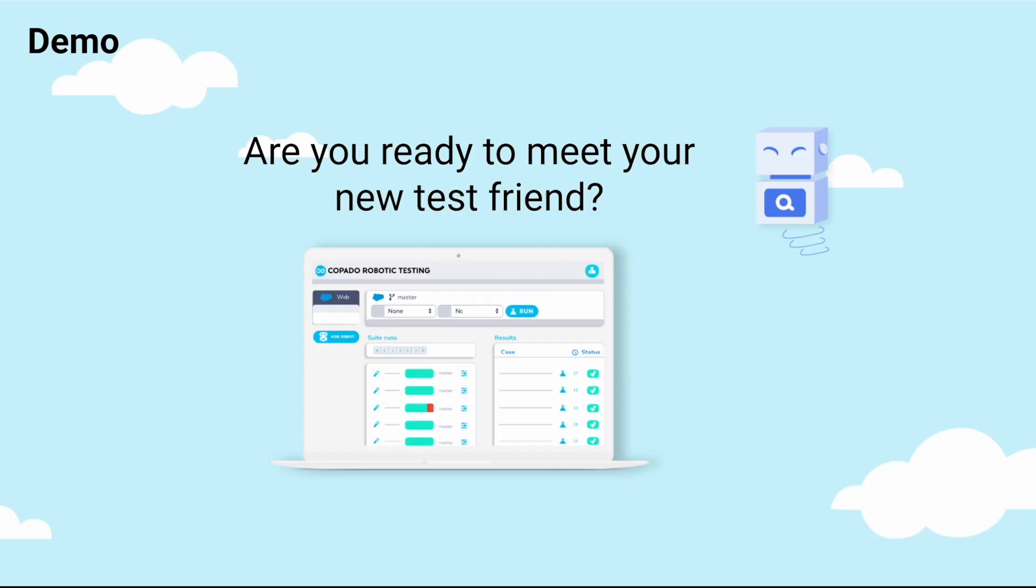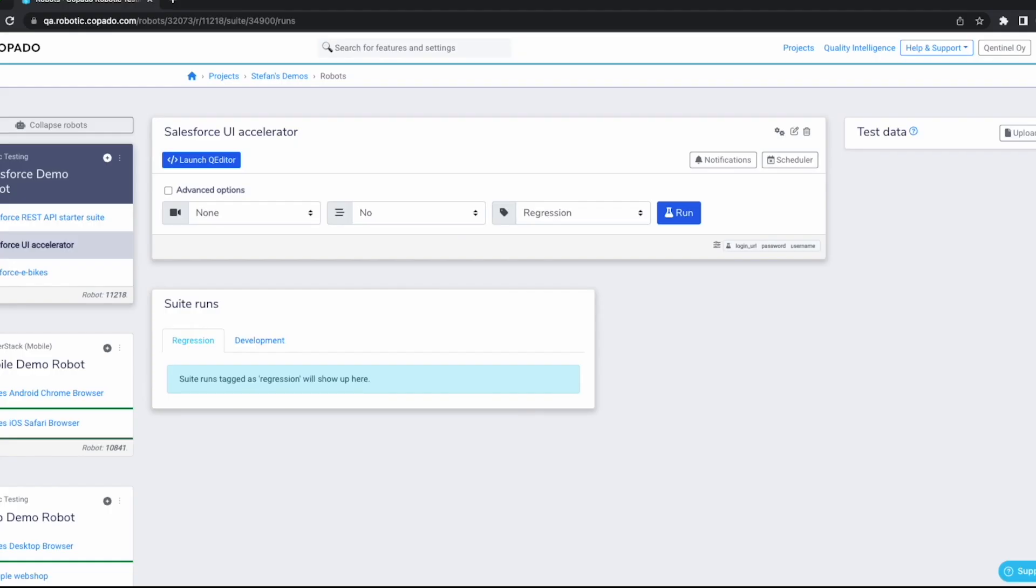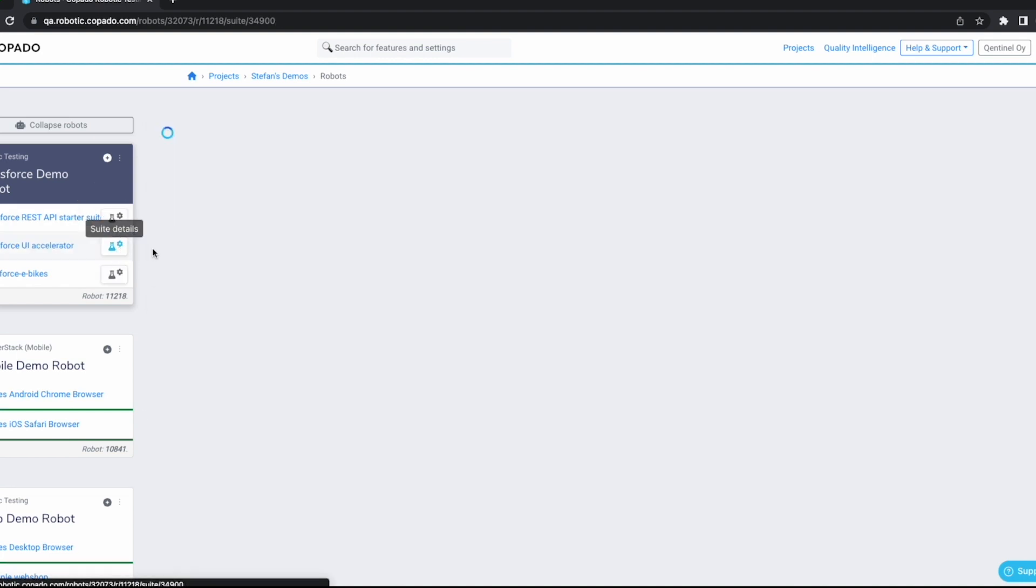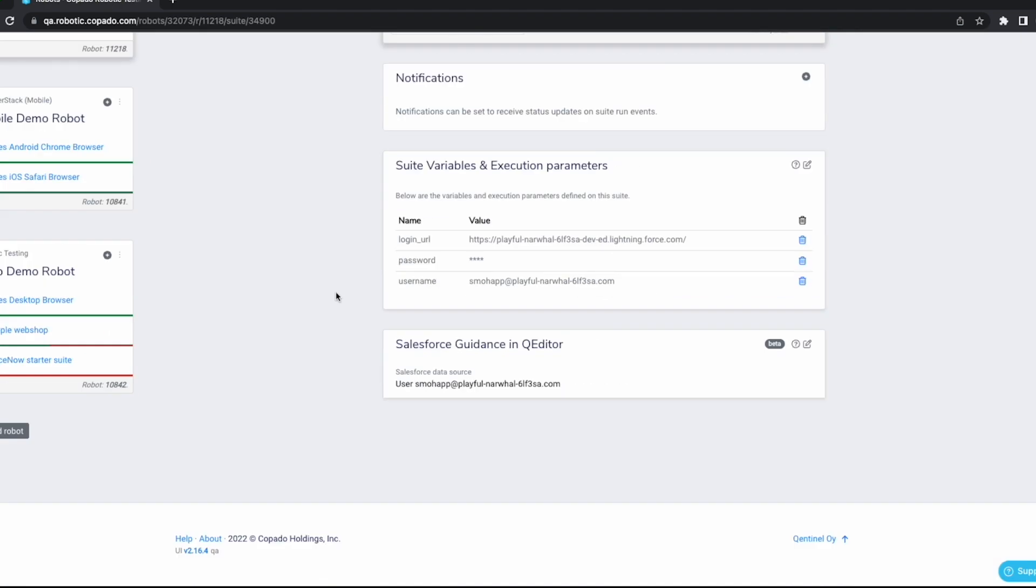But now enough with the talk. Let me show you an actual demo. Now, I have set up my Kobado robotic testing environment with an empty Salesforce test suite. This Salesforce test suite is configured to pull data from a connected app running on my particular Salesforce instance, indicated by the username here. This means that I benefit from test authoring guidance coming straight from data that we pull from our Salesforce instance under test, which is uniquely powerful. Let me show you how it works in queue editor.